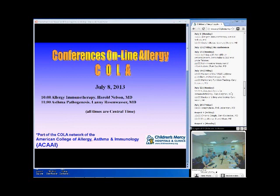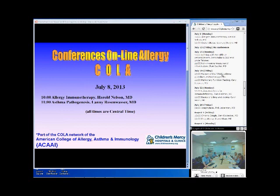Welcome back to Conferences Online Allergy from Children's Mercy Hospitals and Clinics in Kansas City, Missouri. We're very fortunate today to be joined by Dr. Lanny Rosenwasser. Dr. Rosenwasser is the D. Lyons Missouri Chair of Immunology Research at the University of Missouri, Kansas City School of Medicine and at Children's Mercy Hospitals and Clinics. He's an expert on cytokines — my understanding is he actually was the one who discovered or at least patented interleukin-1.